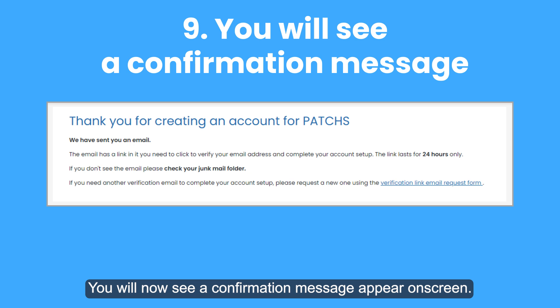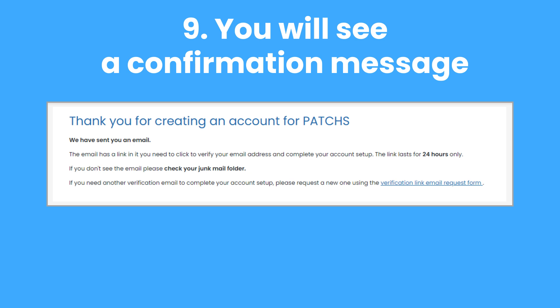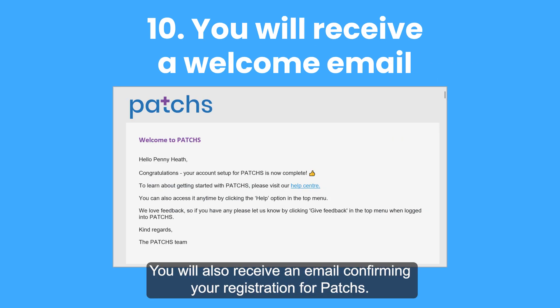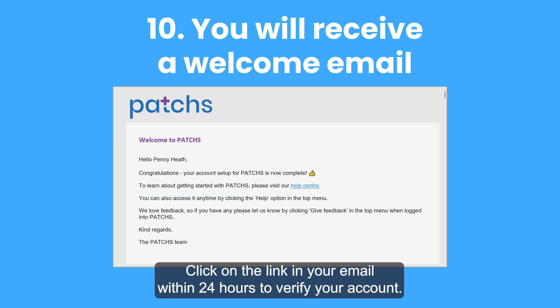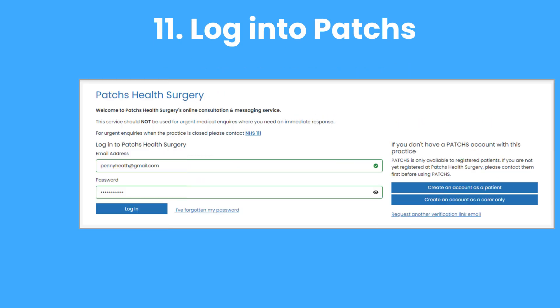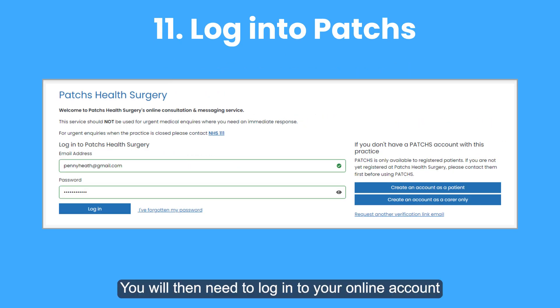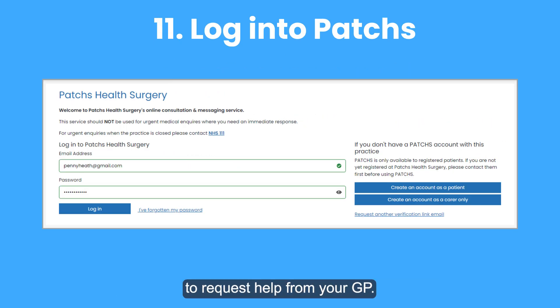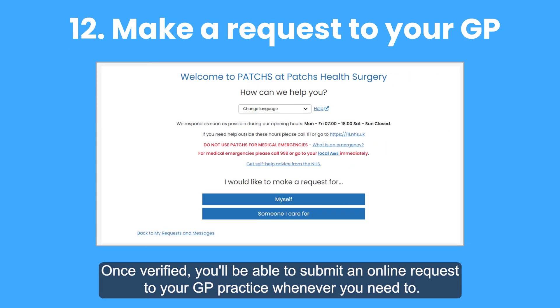You will now see a confirmation message appear on screen. You will also receive an email confirming your registration for Patches. Click on the link in your email within 24 hours to verify your account. You will then need to log in to your online account to request help from your GP. Once verified, you will be able to submit an online request to your GP practice whenever you need to.